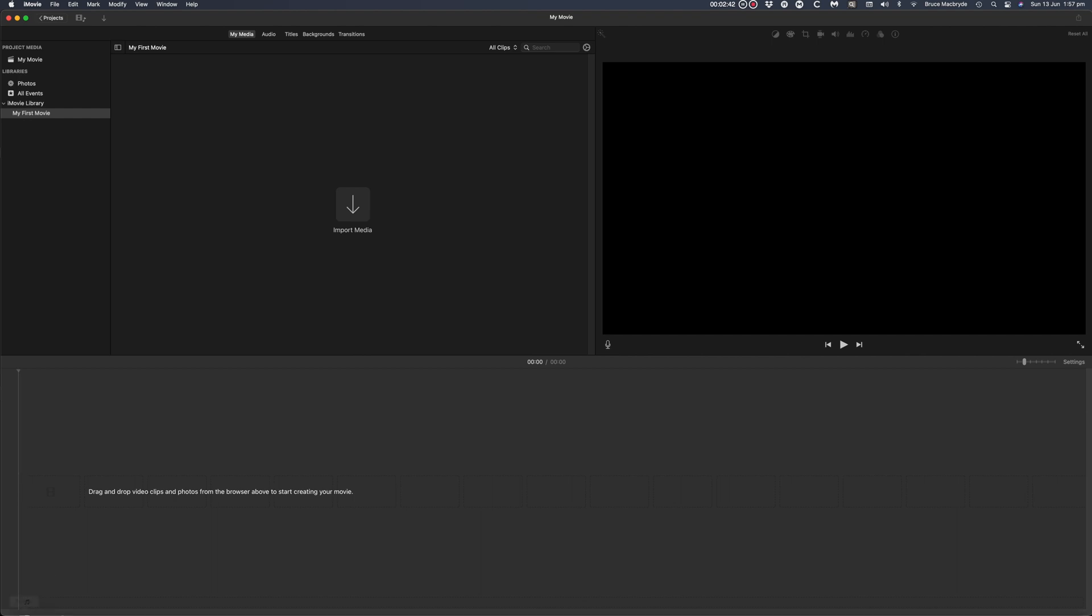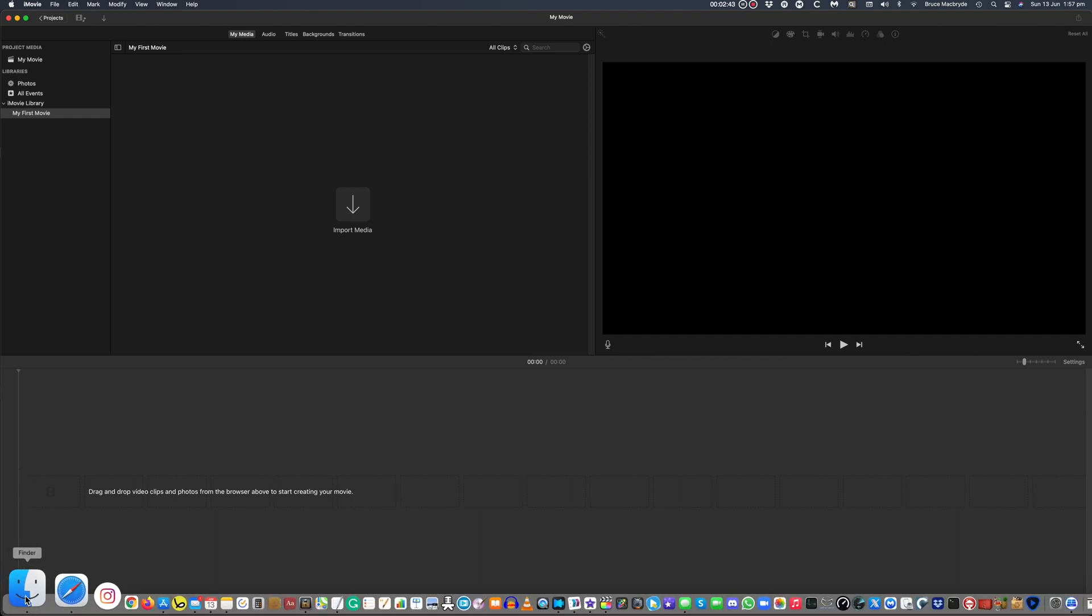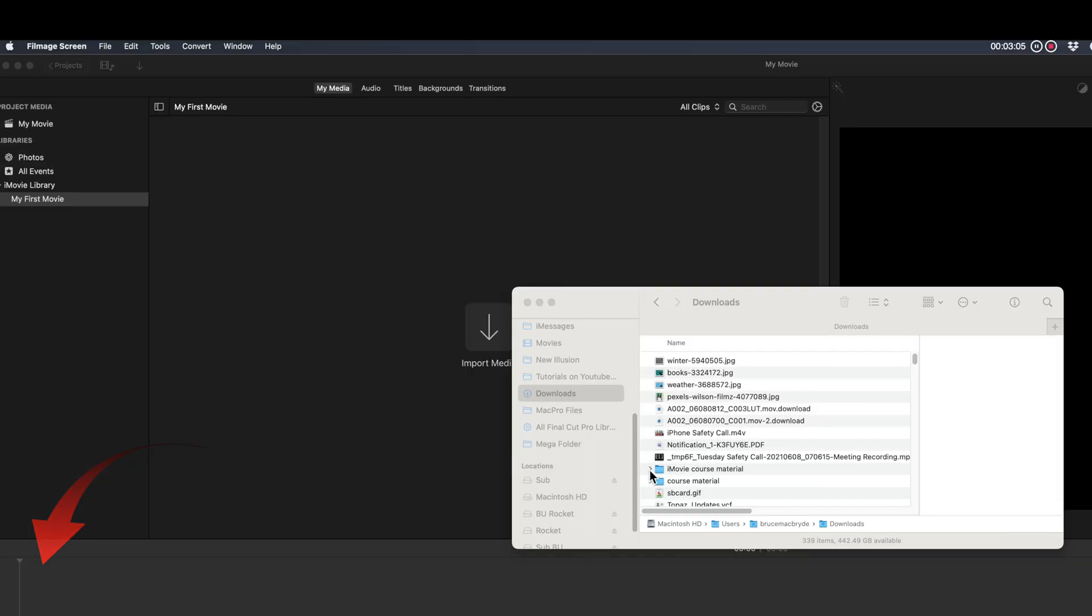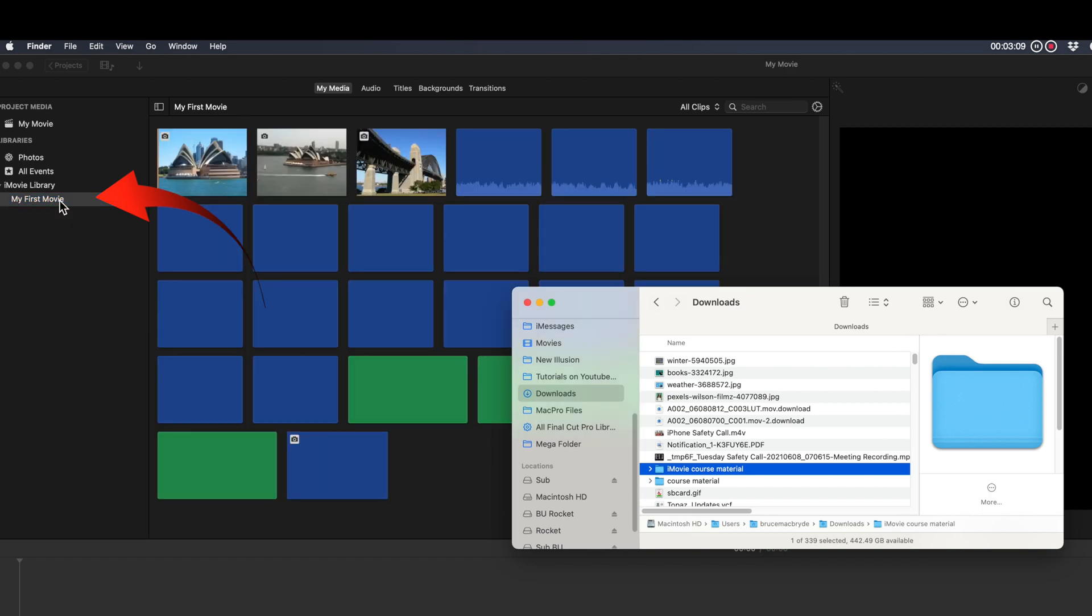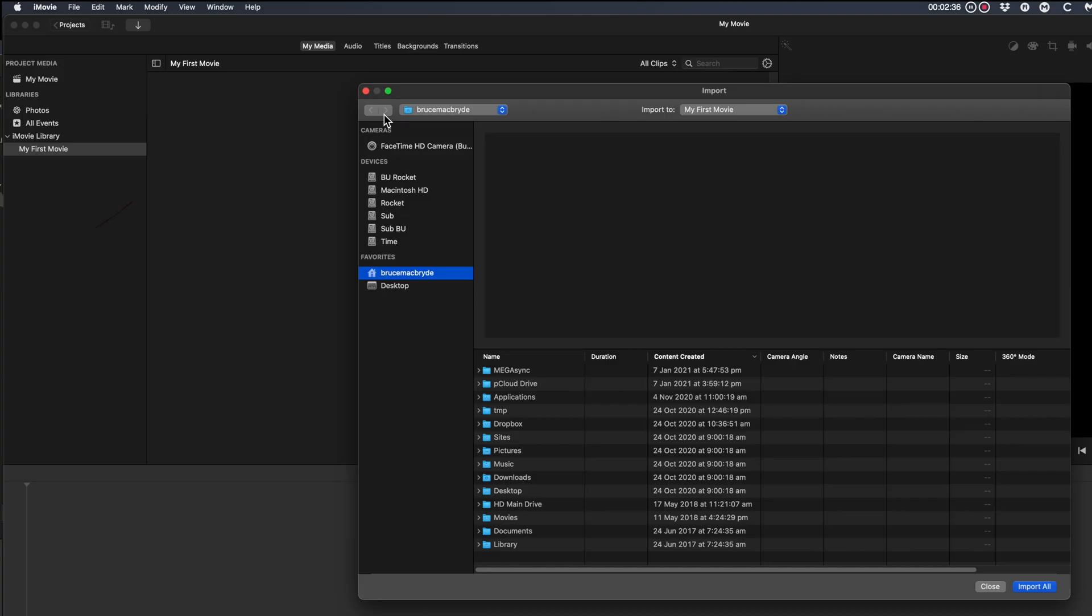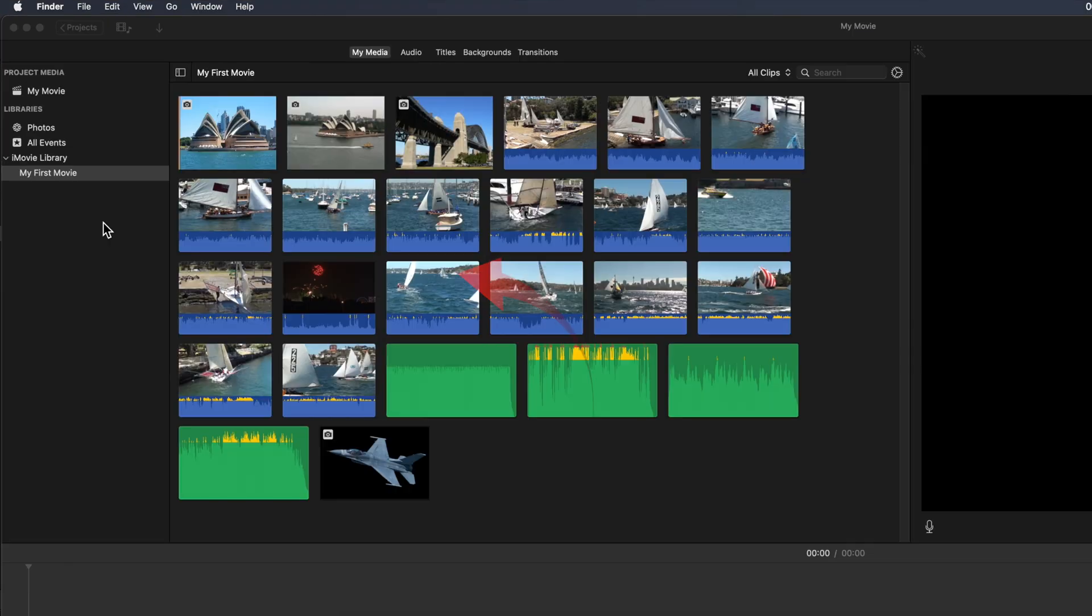In my opinion this first method is the easiest. Go to the finder button in your dock. Drag the iMovie course material folder on top of my first movie. Otherwise click the import media and select the media in your users folder.